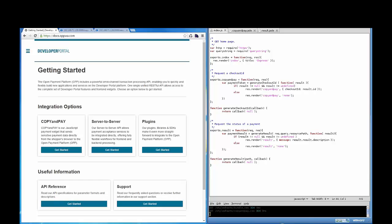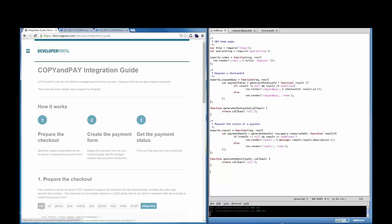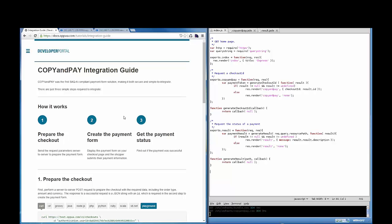To begin, go to Payon's online documentation, the developer portal. The Copy and Pay integration guide, found here, shows that only three steps are needed for integration: 1. Preparing the checkout, 2. Creating the payment form, and 3. Getting the payment status. I will walk you through each of these steps from a merchant perspective.